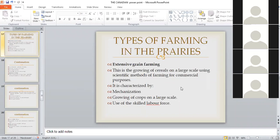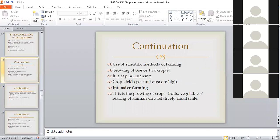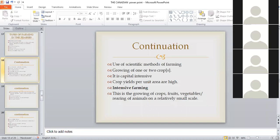The other type of farming is known as intensive farming. Under intensive farming, it is the growing of crops, fruits, and vegetables, or rearing of animals on a relatively small scale. You have a small plot of land, you decide on the crops or animals, and use that small piece of land. But at the end of the day, you must make sure you get maximum yields.